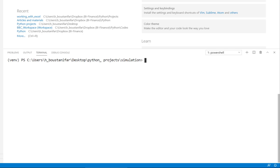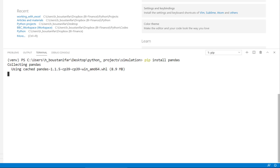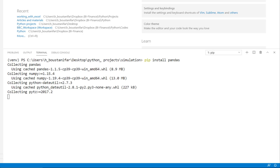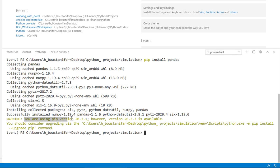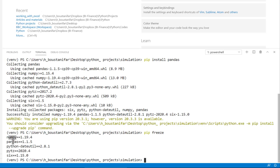Now imagine I need pandas for this project. All I do is run: pip install pandas, and it downloads and installs pandas within this virtual environment. To check which packages are installed in the environment, I run: pip freeze. It lists everything that has been installed here.